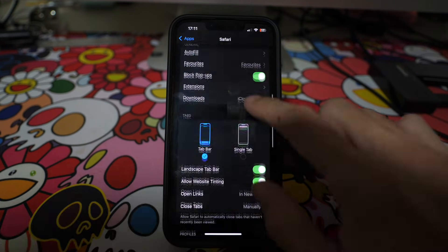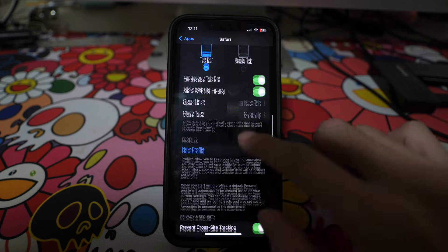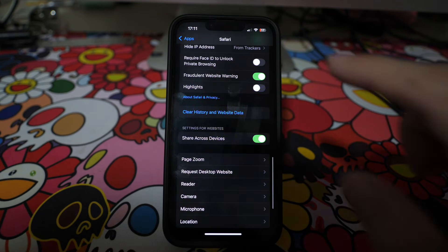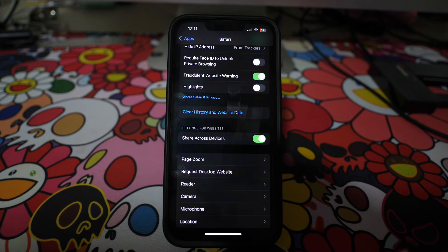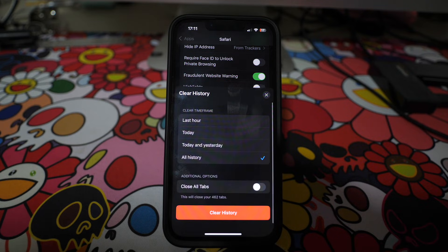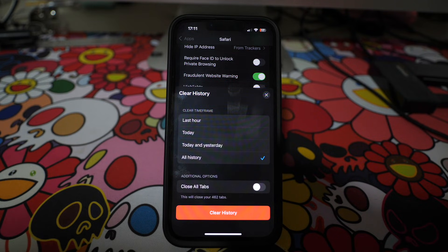Then scroll down until you see the option "Clear History and Web Data." Tap on "All History" to clear all your history from your Safari web browser.